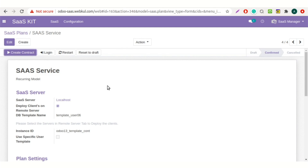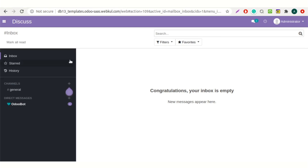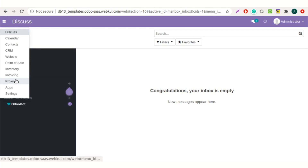Here you can see that the database is created. By default, the client gets admin rights for their Odoo instance when they purchase the plan. However, you can also give specific access rights to your clients for their Odoo instance. Click on the login button. You need to create a user and set the access rights as per the requirement.